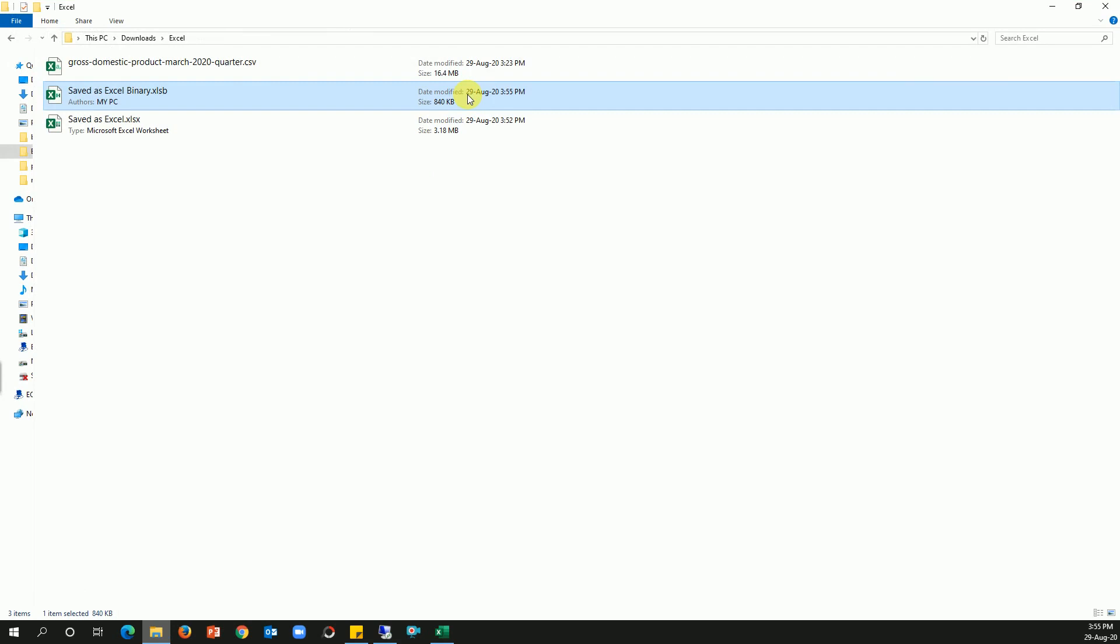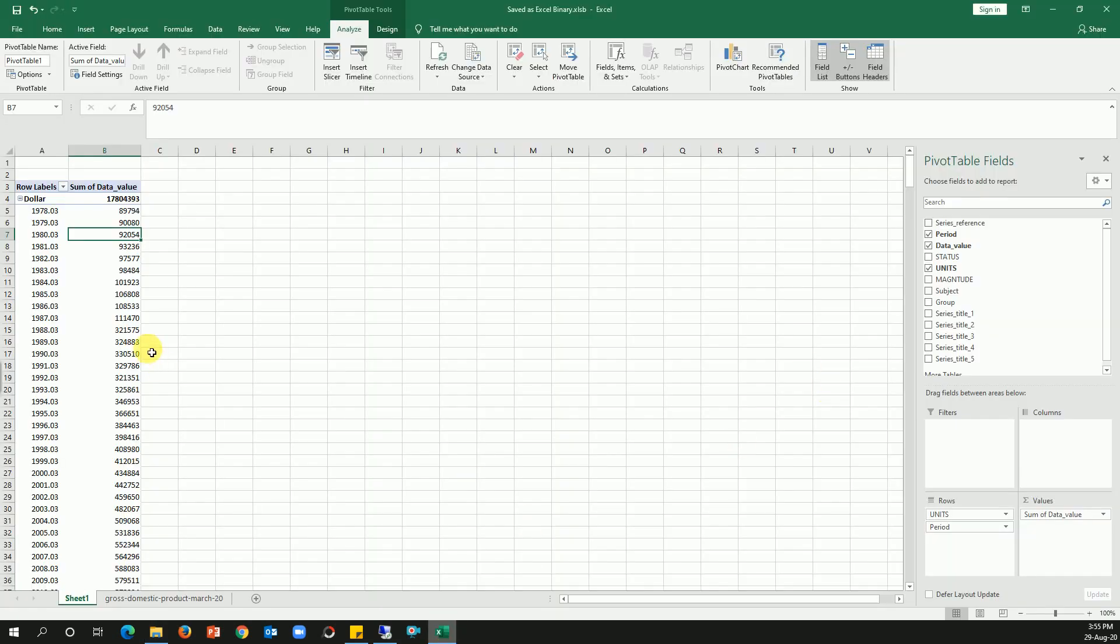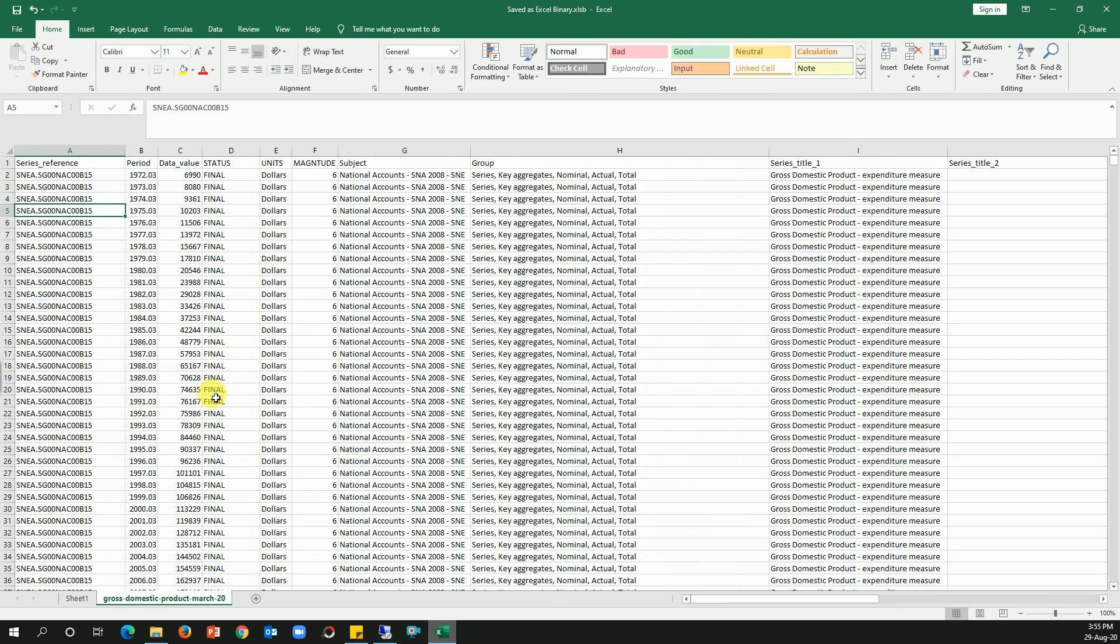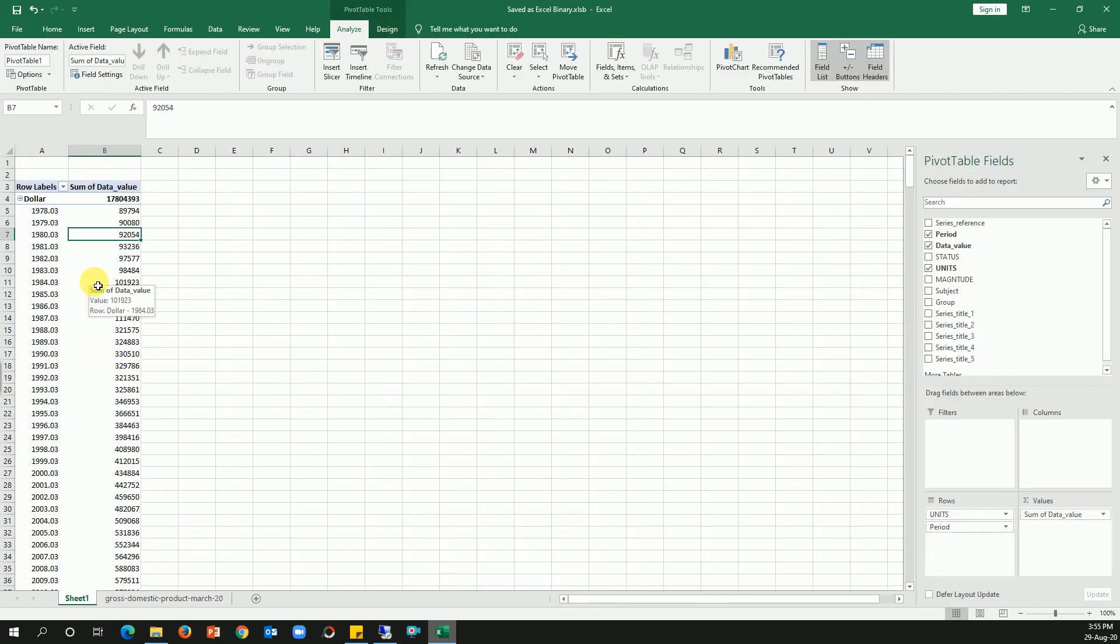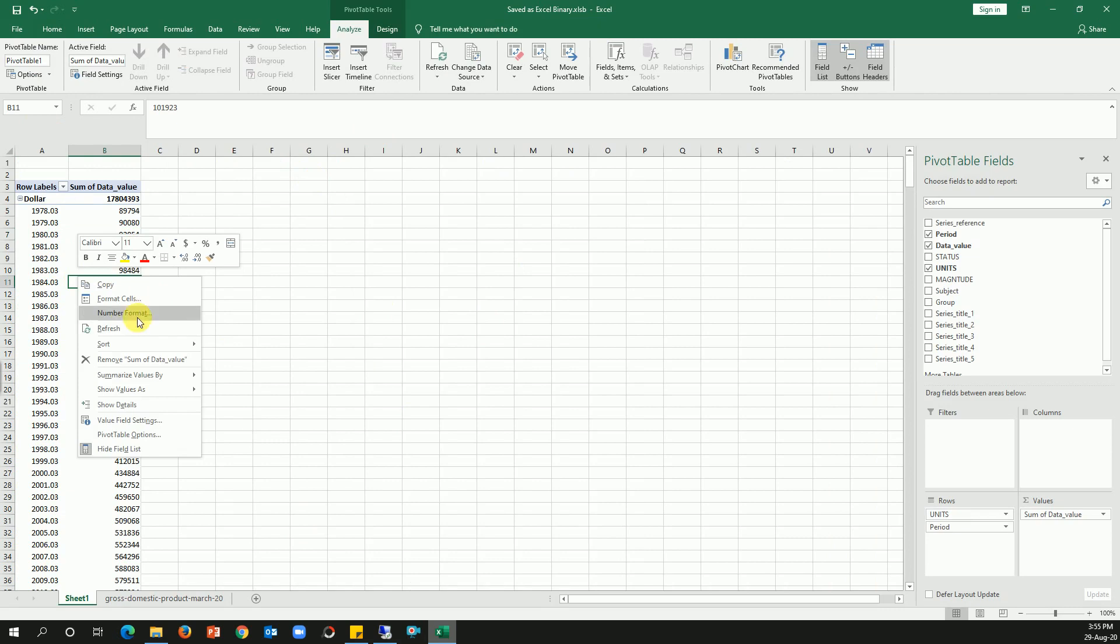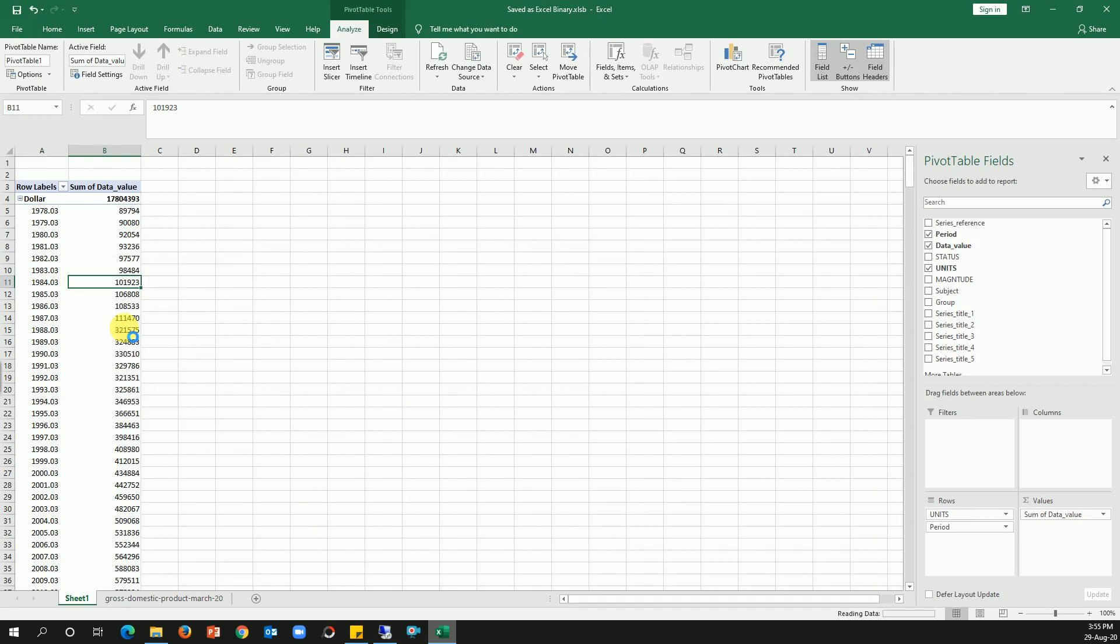But there is a catch here. Whenever you update the data, this pivot table will not update. So what you need to do is, once you have unchecked that option of save data source, you need to come back and then hit a refresh. And then once you hit a refresh and then save, that works. That really works for you.